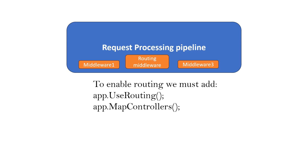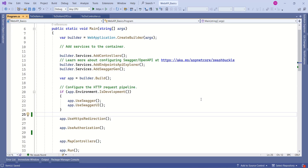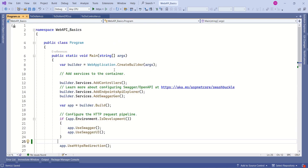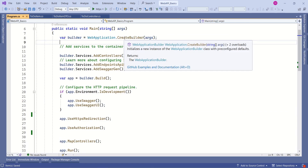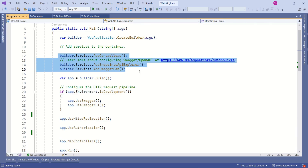To enable routing, we must call app.UseRouting() and app.MapControllers() in the startup file. These will add the necessary middleware components to the request processing pipeline. In ASP.NET Core 8.0, the program.cs file is the startup file. In the main method, we have the builder where we create the application builder and then add necessary services to the dependency injection container.